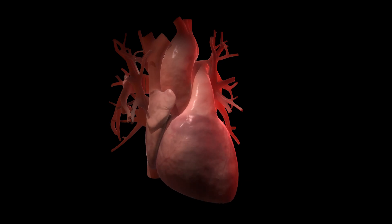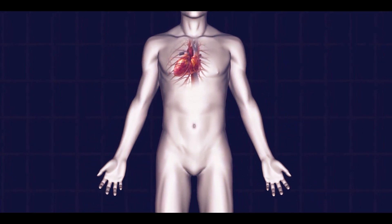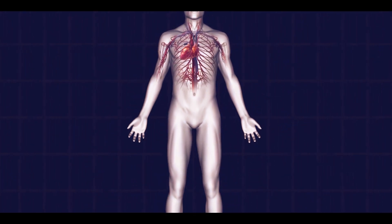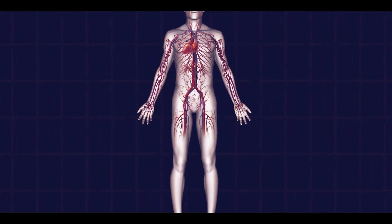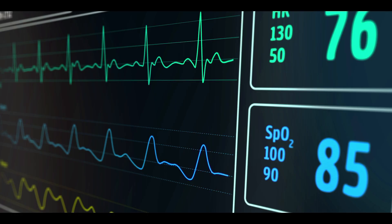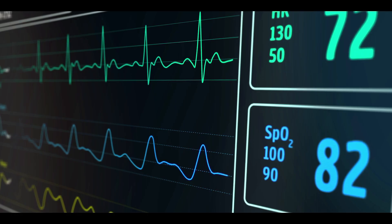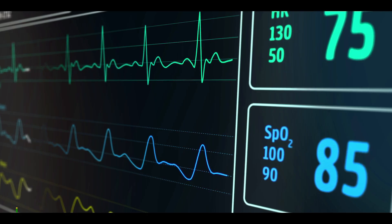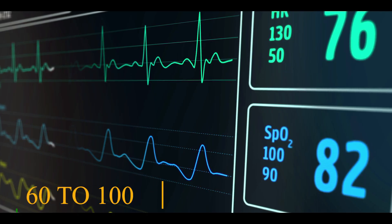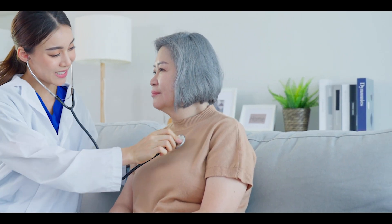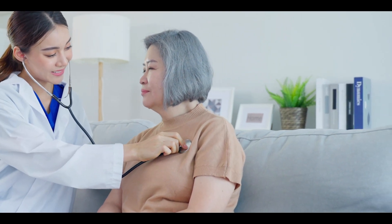The heart is a body organ that circulates blood to body cells. According to the American Heart Association, the normal heartbeat rate of a person is 60 to 100 times per minute, which may increase or decrease due to different health conditions.